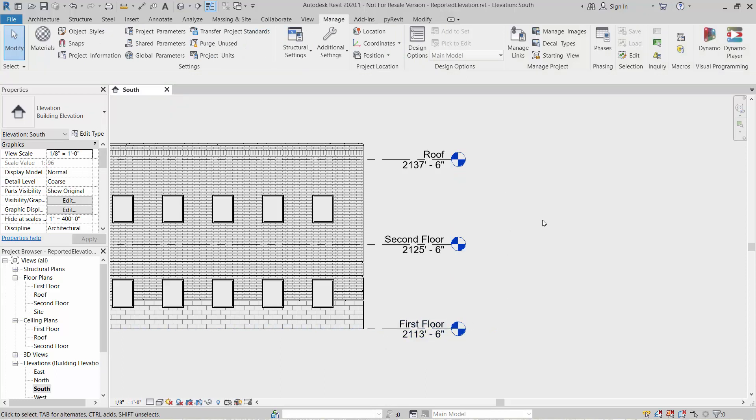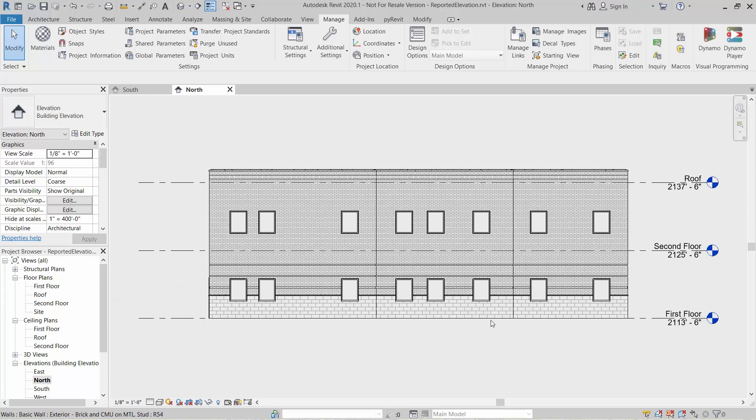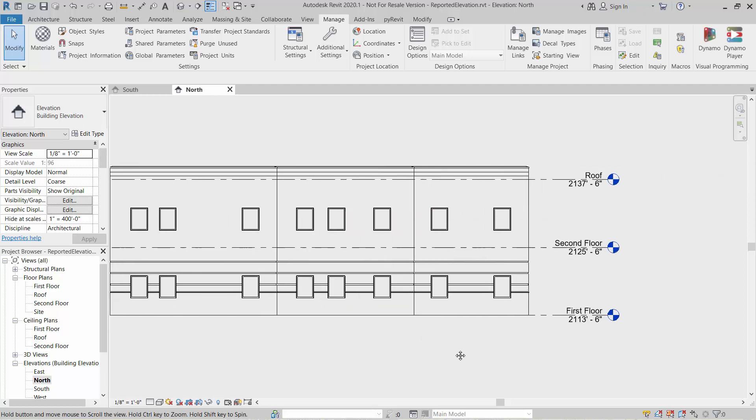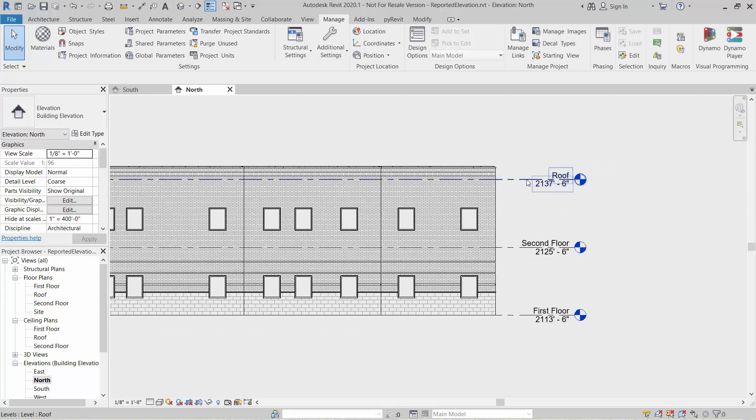Now, since this is a type definition, all of our elevations will show this. We don't have to go to each view since we're telling this level line item to use that particular elevation height.